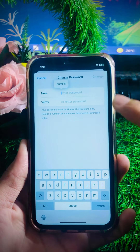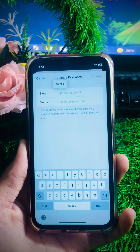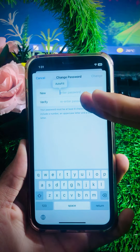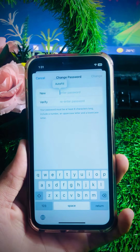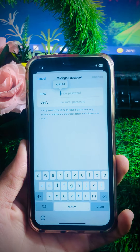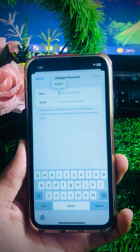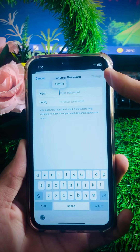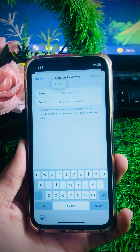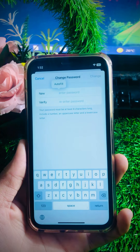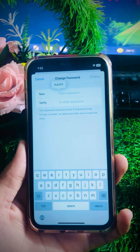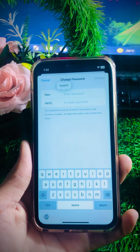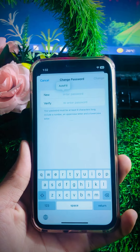Your password must include a number, an uppercase letter, and a lowercase letter. Enter your new password in the first field and your old password in the designated field. After entering the new and old passwords, tap the 'Change' option in the top right corner and your Apple ID password will be changed on your iPhone.